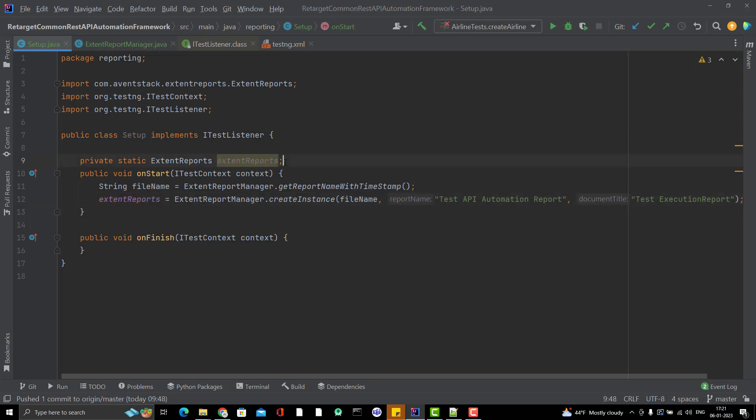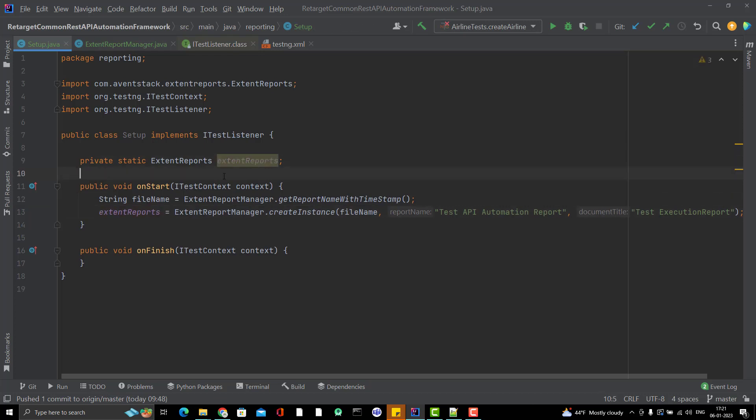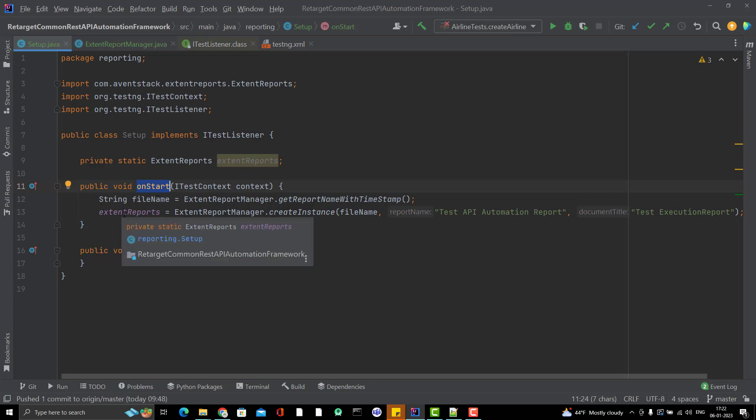Inside the iTestListener, we have one method OnStart. This I am overriding and in this method I am just creating my ExtentReport.